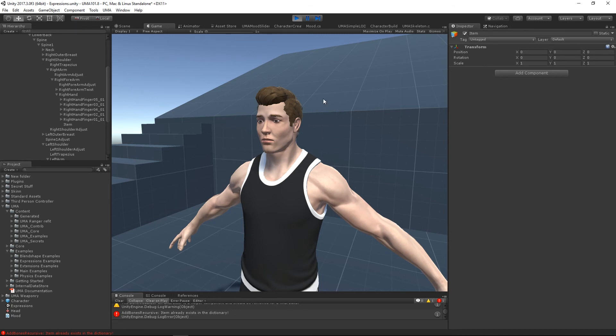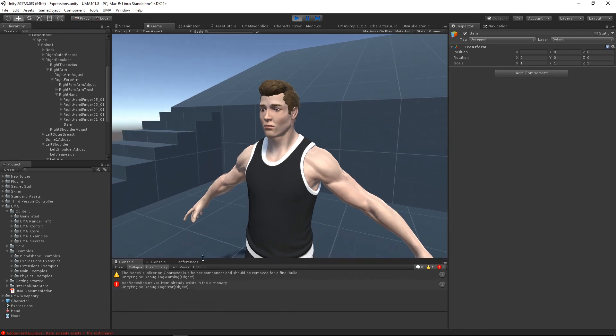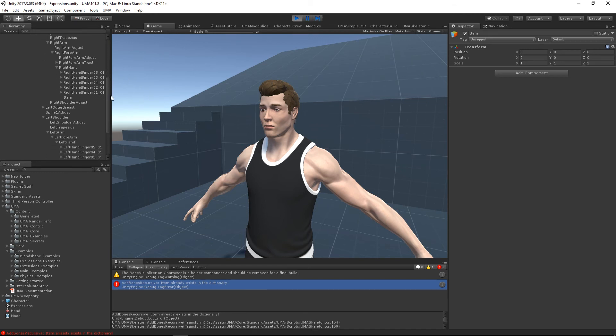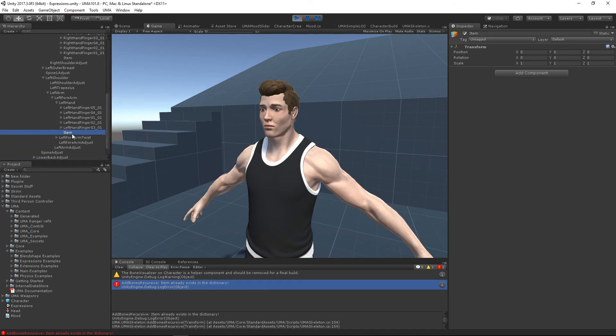If I run, it will run through those bones and it will assimilate them into its structure, but straight away we get a problem. You will get this error: add bones recursive, item already exists. This error always occurs when you have two bones with exactly the same name.